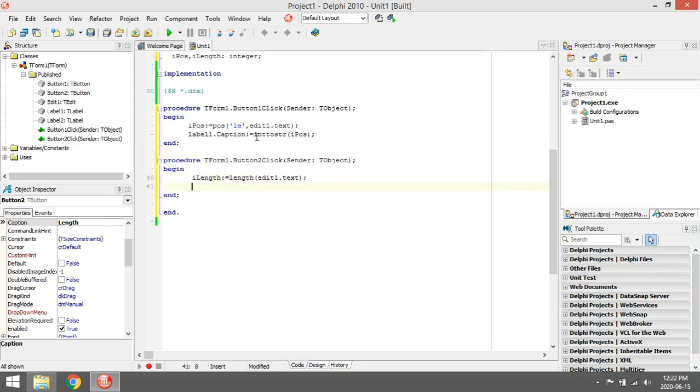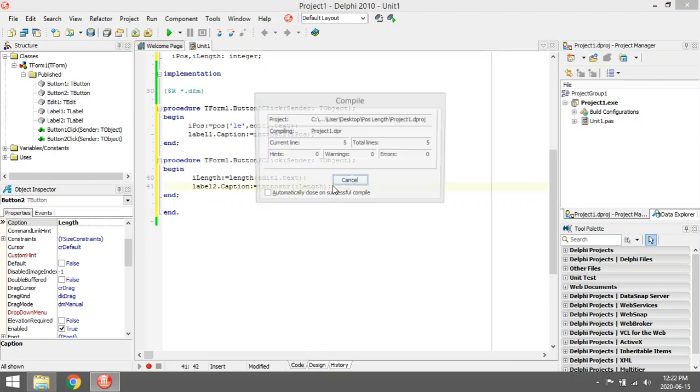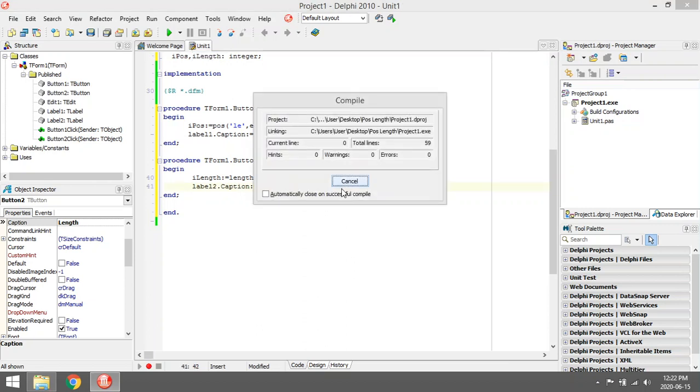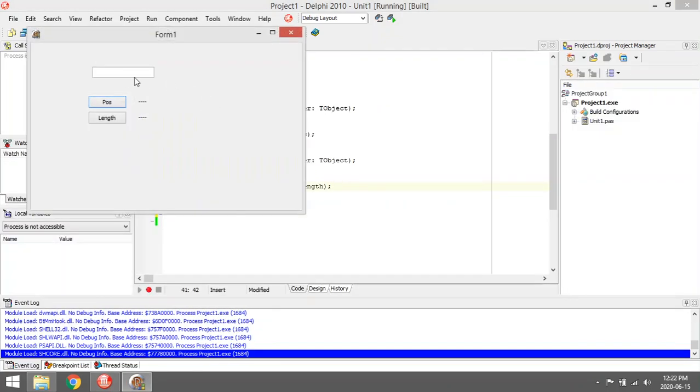And I'm going to display the length in Label2.Caption. So Length is also a function and has one parameter.